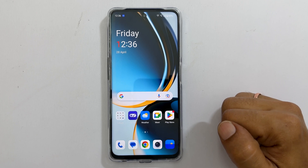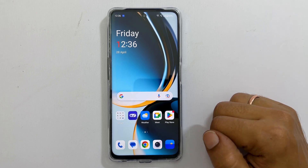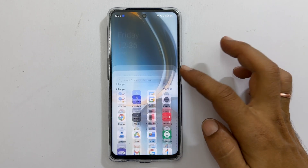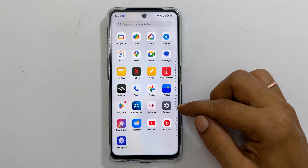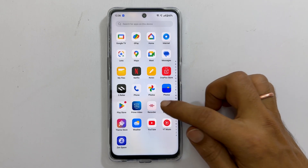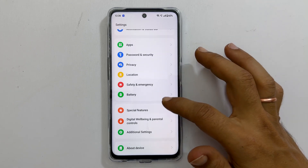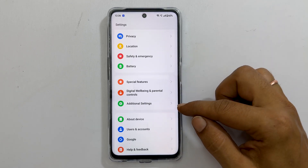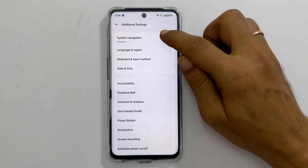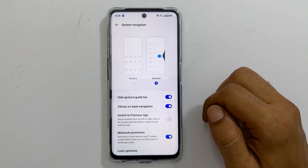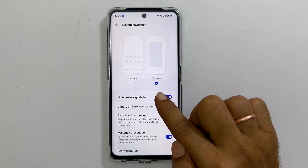If you have opted for gesture based navigation while setting up the phone and want to change it to on screen navigation buttons or customize them, go to settings. Next, scroll down and tap additional settings. Here, system navigation — on this page you can choose between buttons and gestures.